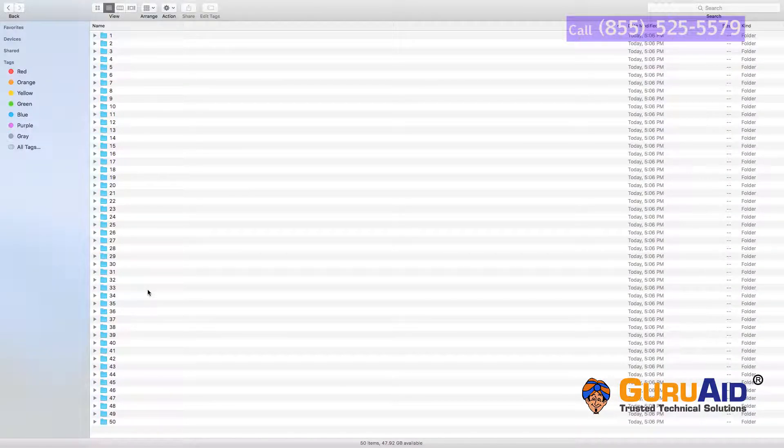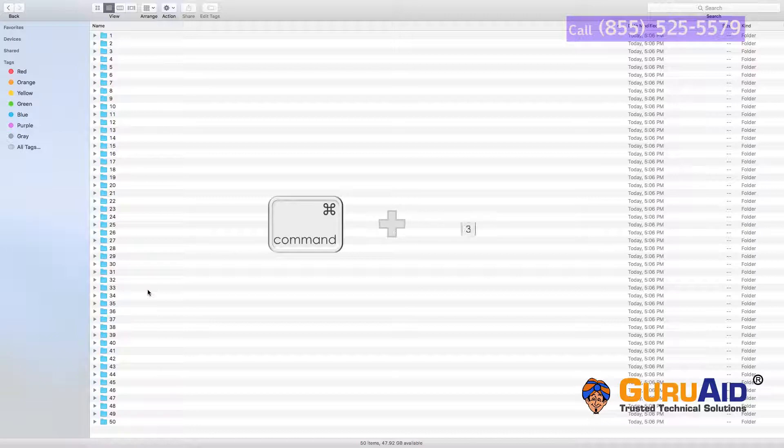Press Command plus number 3 to view items in the window as columns.